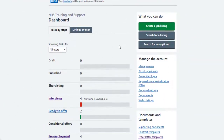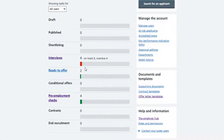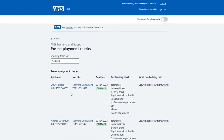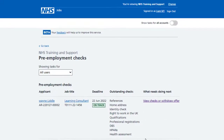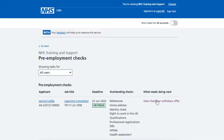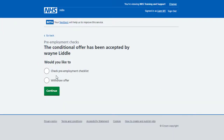From your employer dashboard, select the Pre-employment Checks link. On the Pre-employment Checks page, the Outstanding Checks section shows the identity check is incomplete. From the What Needs Doing Next section, select the View Checks or Withdraw Offer link.